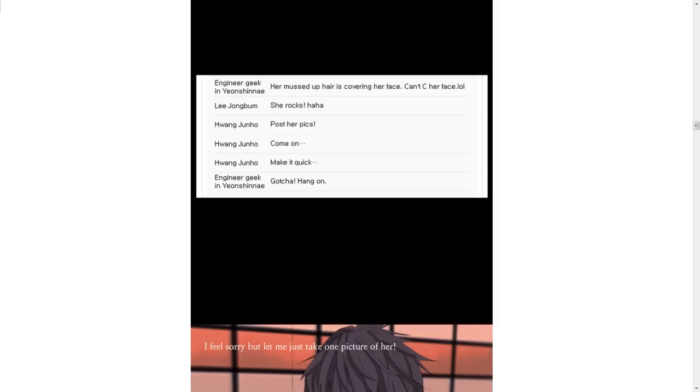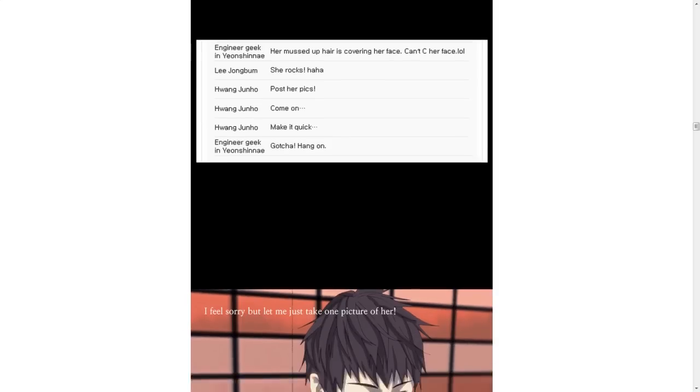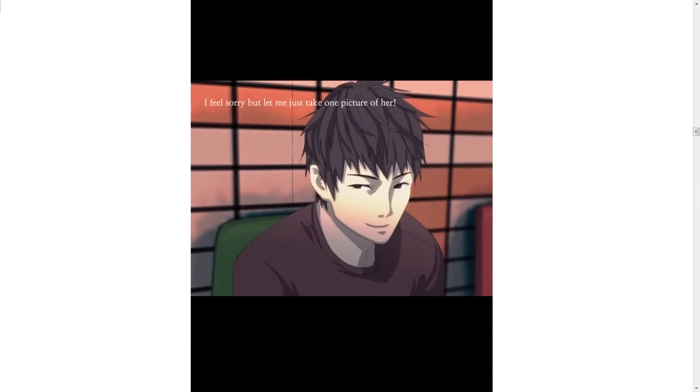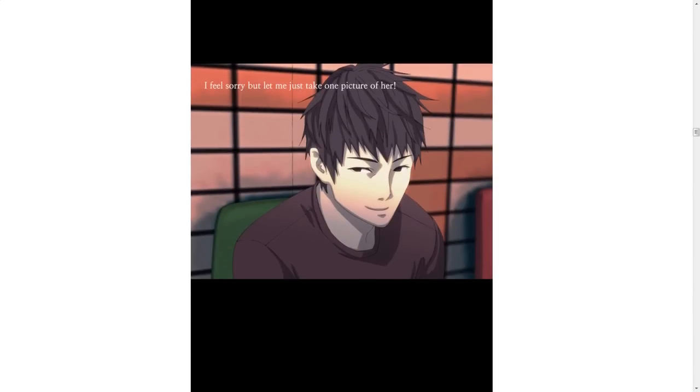Her mussed-up hair is covering her face. Can't see her face. Oh, well. She rocks. Post her pics. Come on. Make it quick. Gotcha. Hang on. Hoang wants to masturbate. Very soon.